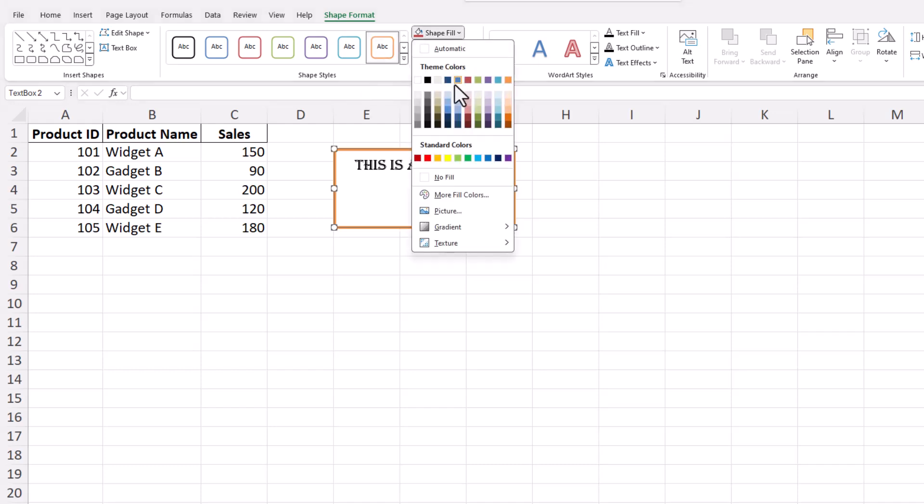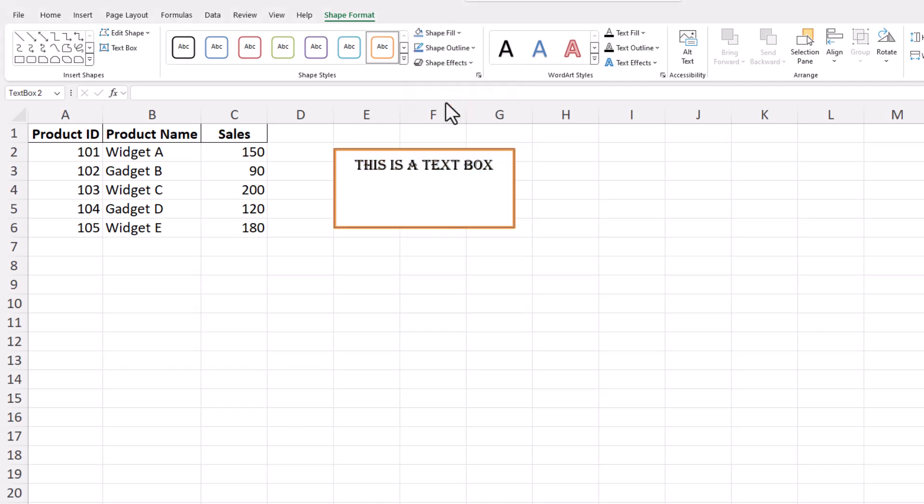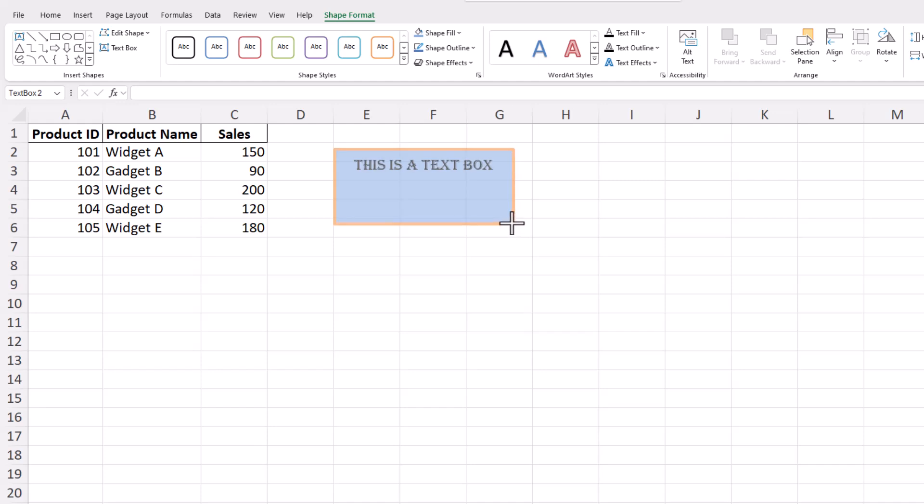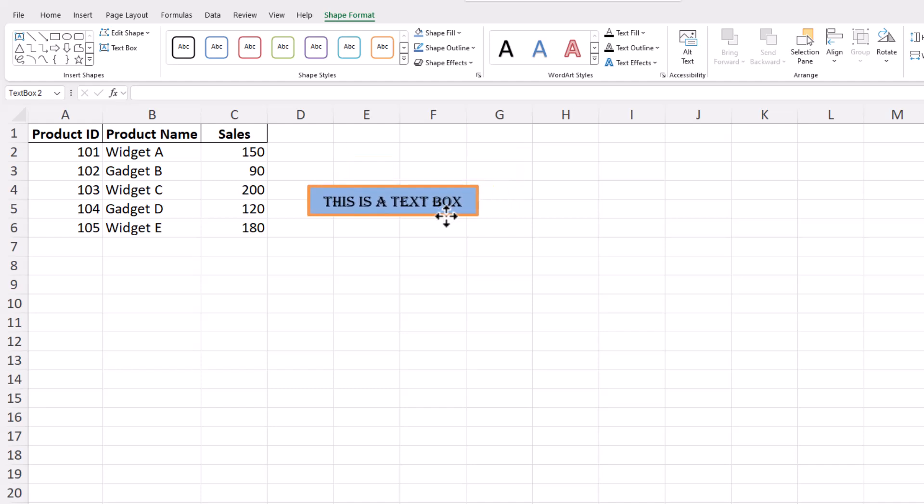Adjusting the size and position of your text box is just as straightforward. Select the text box and hover over one of the resizing handles that appear at the corners or edges. Click and drag to adjust the size to fit your content or layout needs. To move your text box, click inside its border and drag it to the desired location on your worksheet.